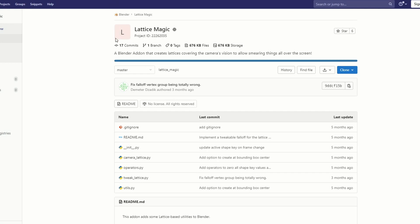I did get a request from a user saying they didn't think something like this was possible in Blender — well, it is now. This is called Lattice Magic. What it essentially does is give you a lattice for the camera, which means you can manipulate the mesh inside the camera view. I'm glad this is now an add-on.